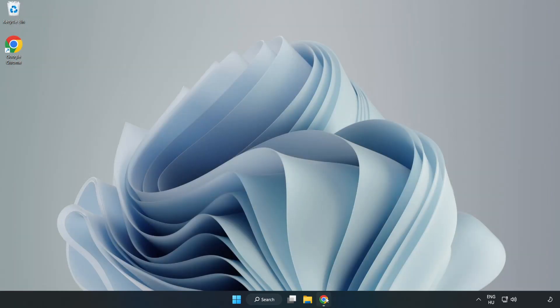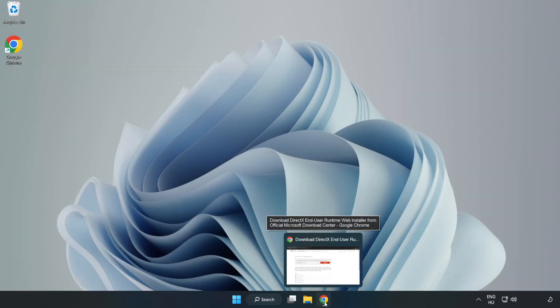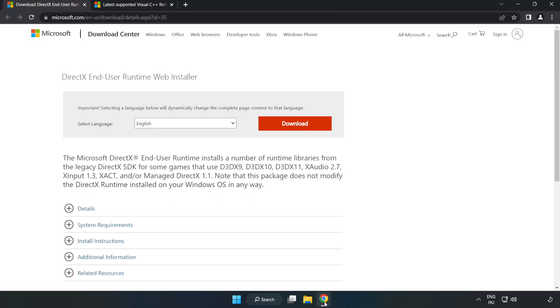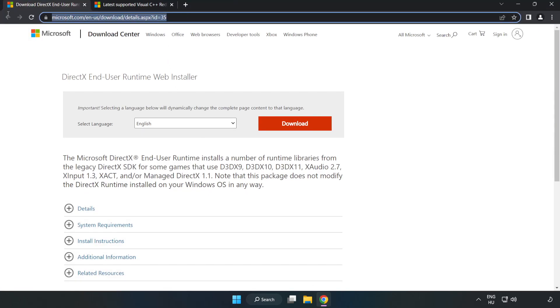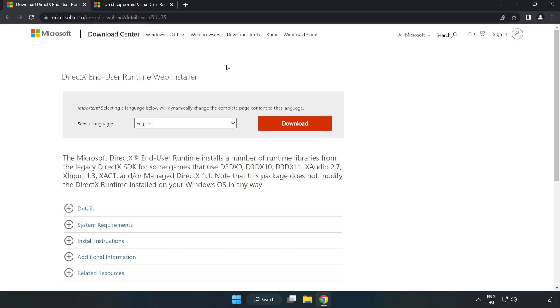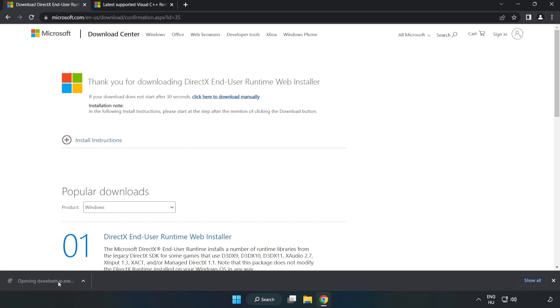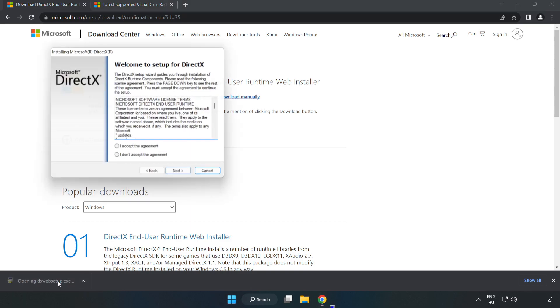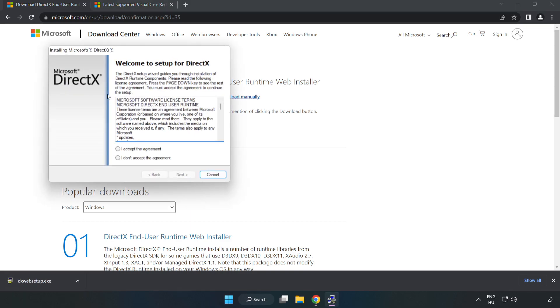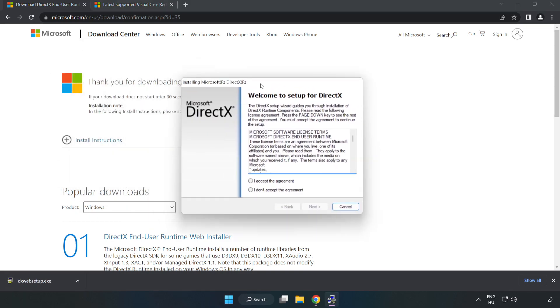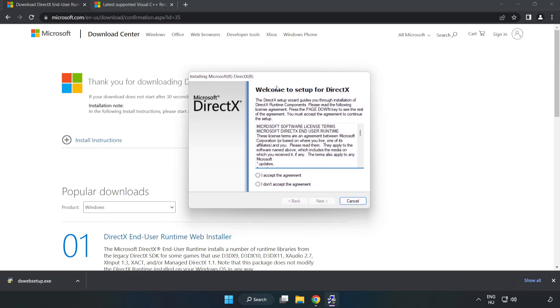Open your internet browser. Go to the website, link in the description. Click Download to get the DirectX installer.